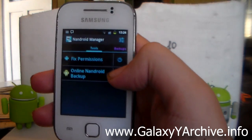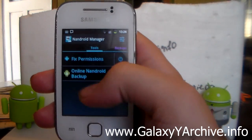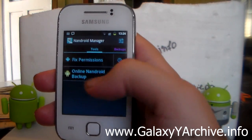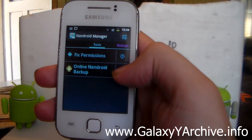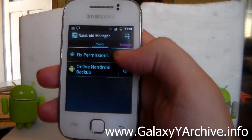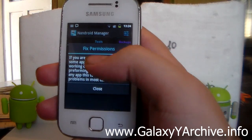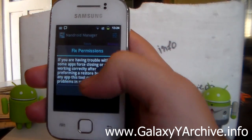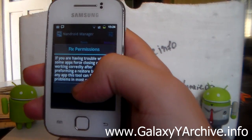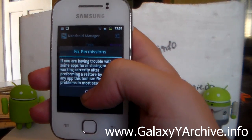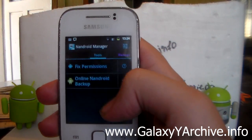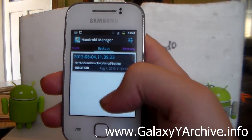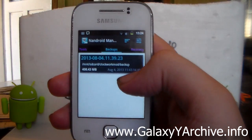Then we've got on the left side tools: fixed permissions, online Android backup. I have not tested these. Also as you can see there you have a question mark. When you tap on it, it gives you information on what the option does. So this is really helpful if you want to know.